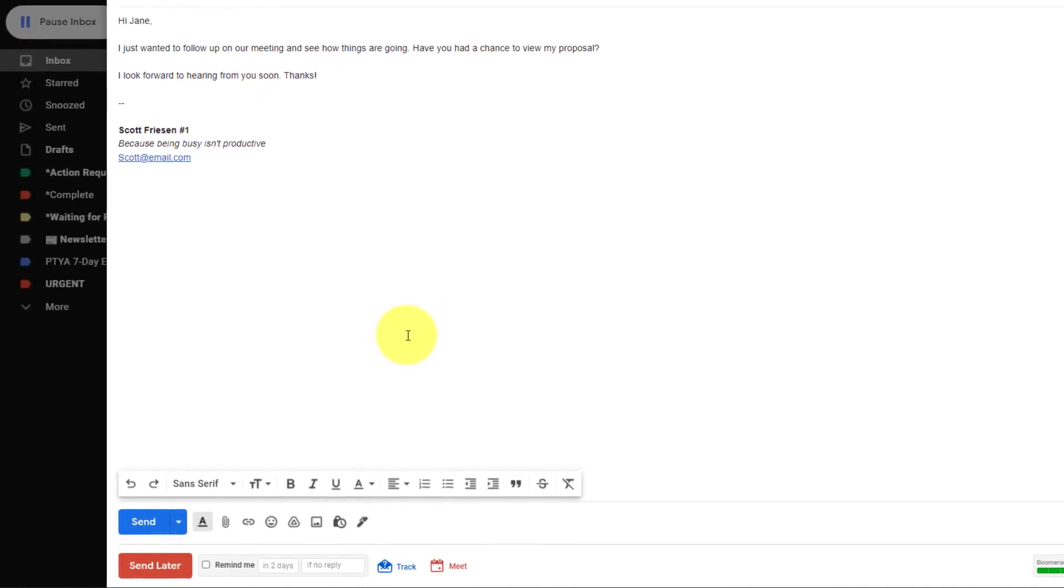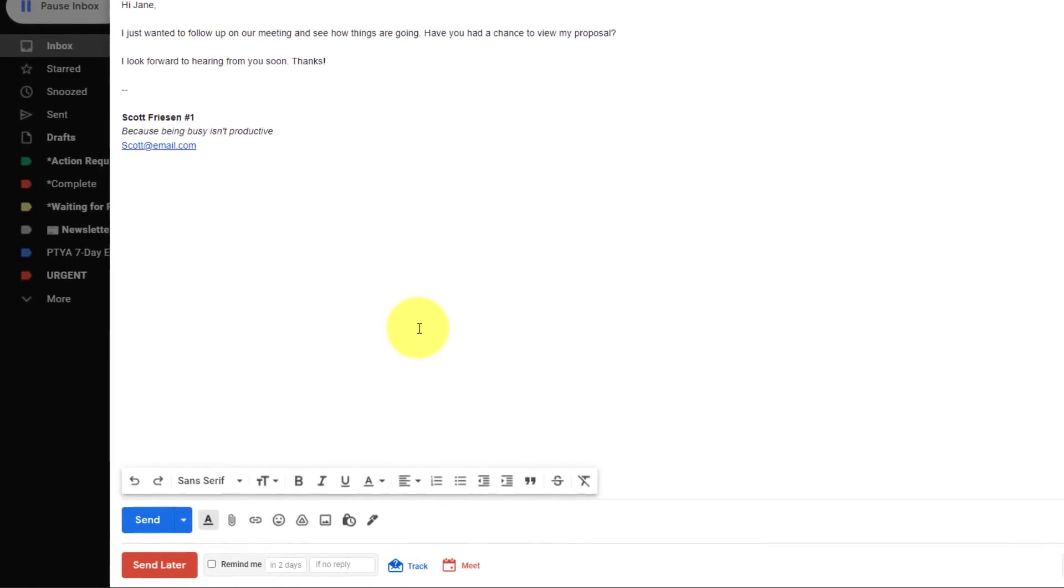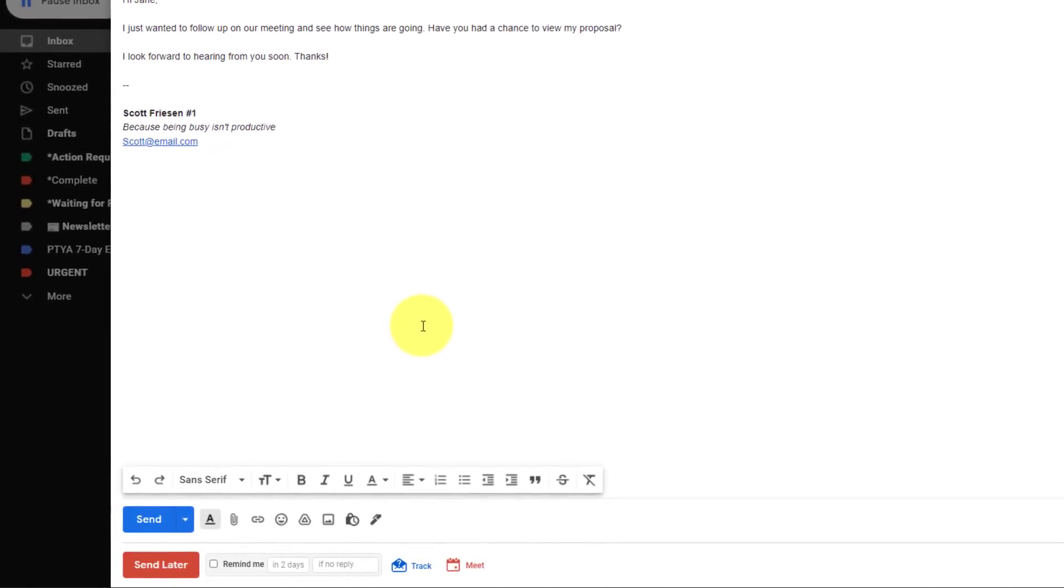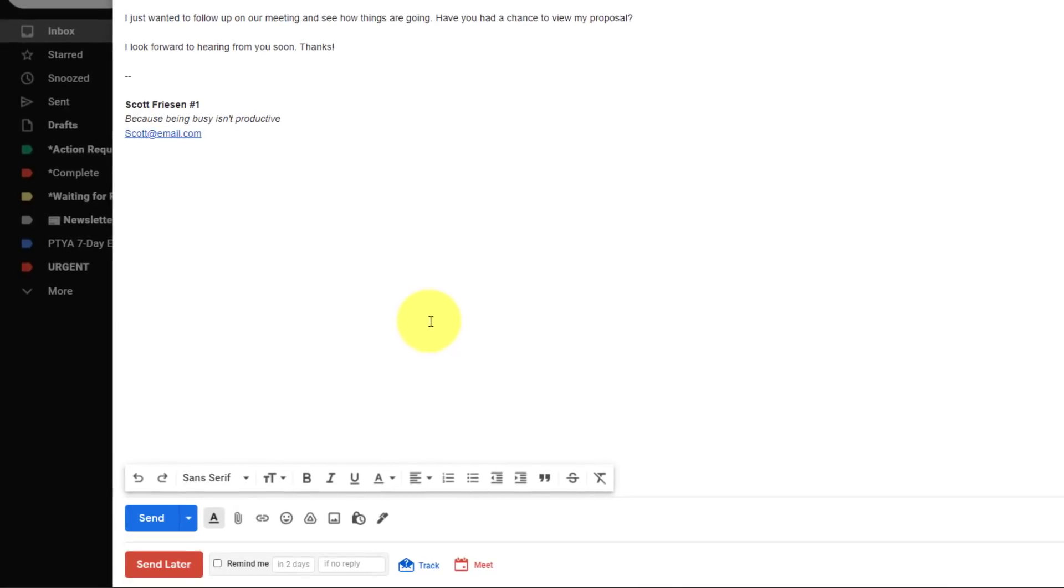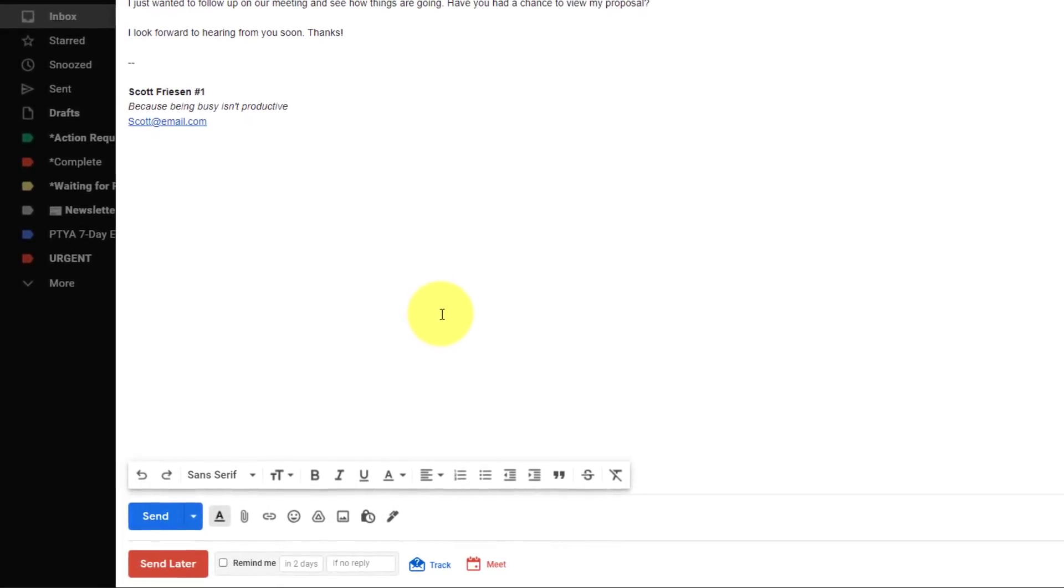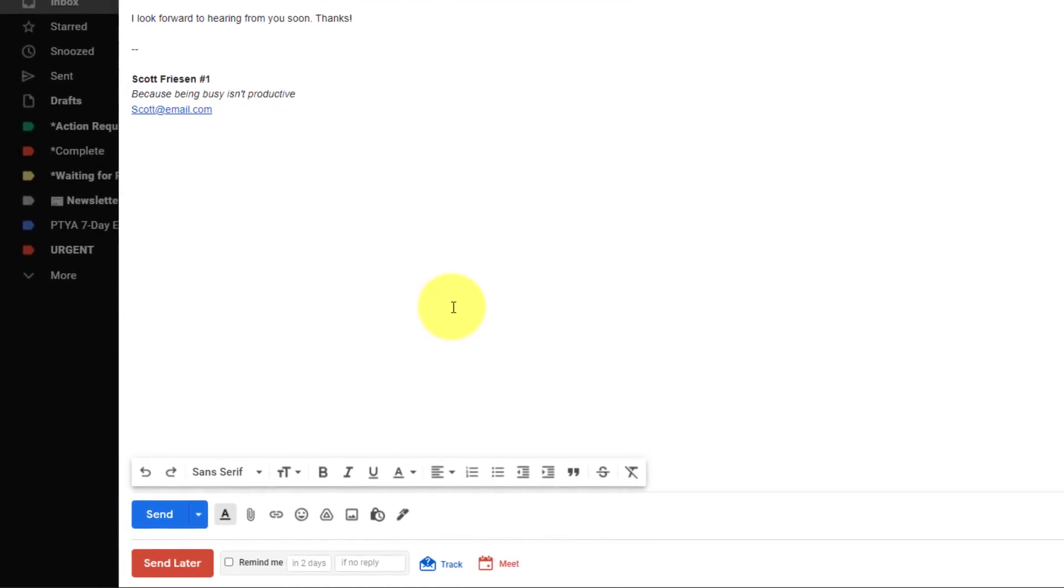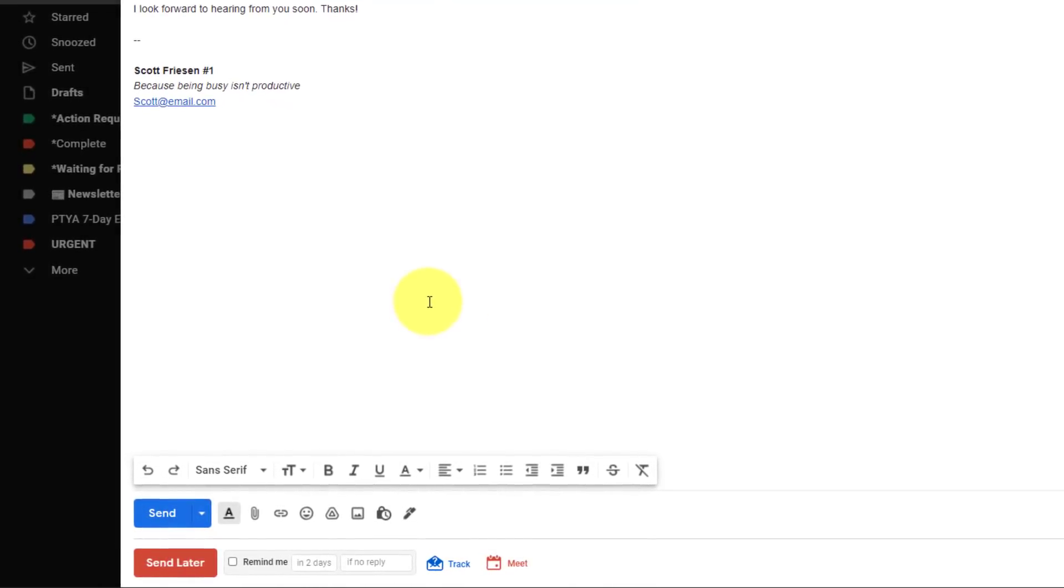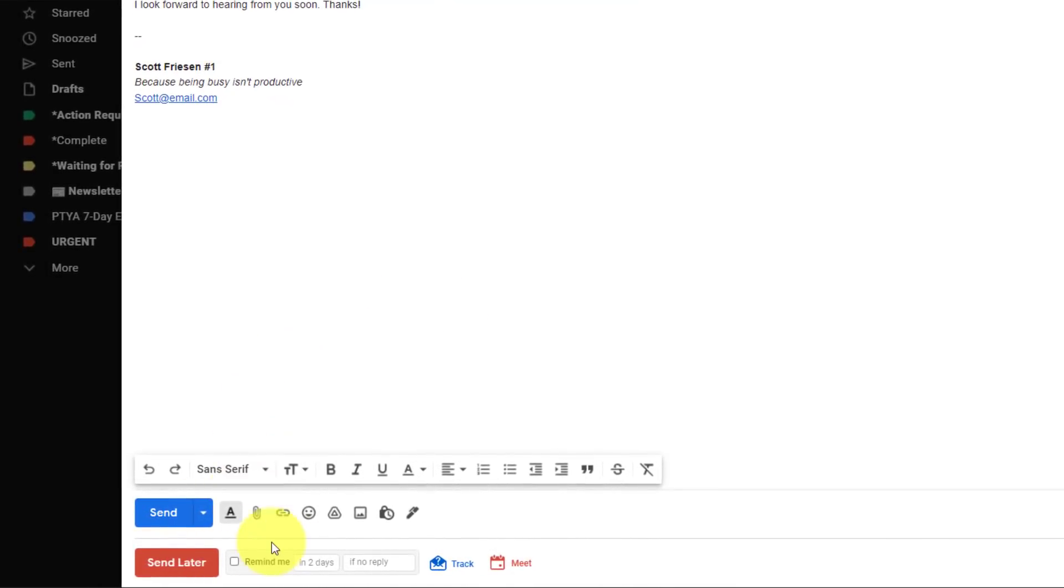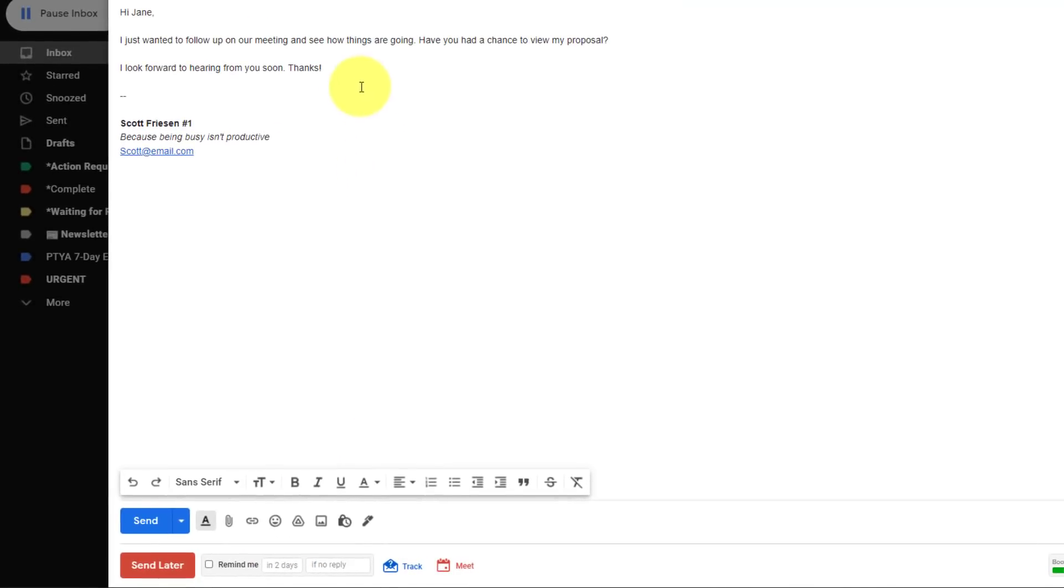Down at the bottom of any Gmail message, you will see the Boomerang features displayed once you have the extension installed. And this remind me function is something that I use constantly, probably at least a dozen times a day. So in this example, I'm following up with someone. We've had a meeting, and I just want to see if they've had a chance to view my proposal. Now, I could send this email and then give it a specific label or a flag, or maybe copy it to my calendar and remind myself to check in two days from now. That's an awful lot of work. And what if Jane replies to me immediately? Then I've got something I've got to go back to and remove or delete.